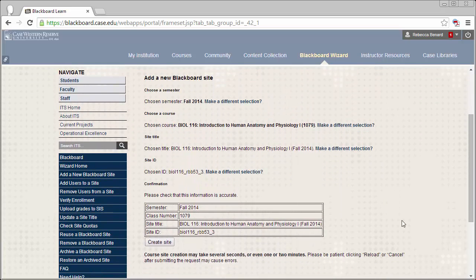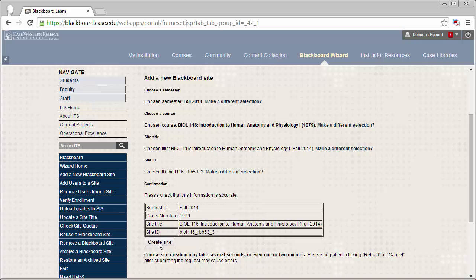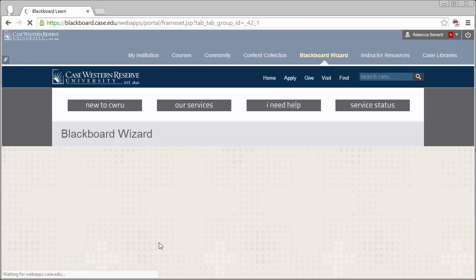This will bring us to the final page of the Wizard. Review the information that's listed to ensure that it is correct. If everything looks good, go ahead and click the Create Site button down below.